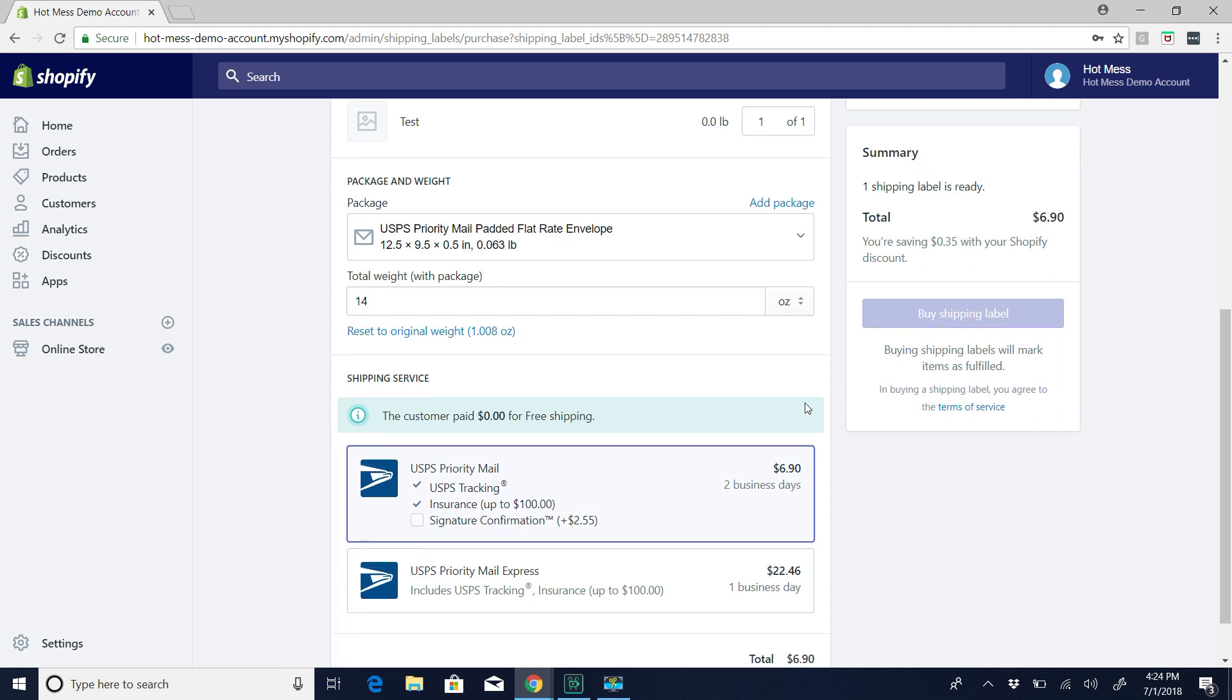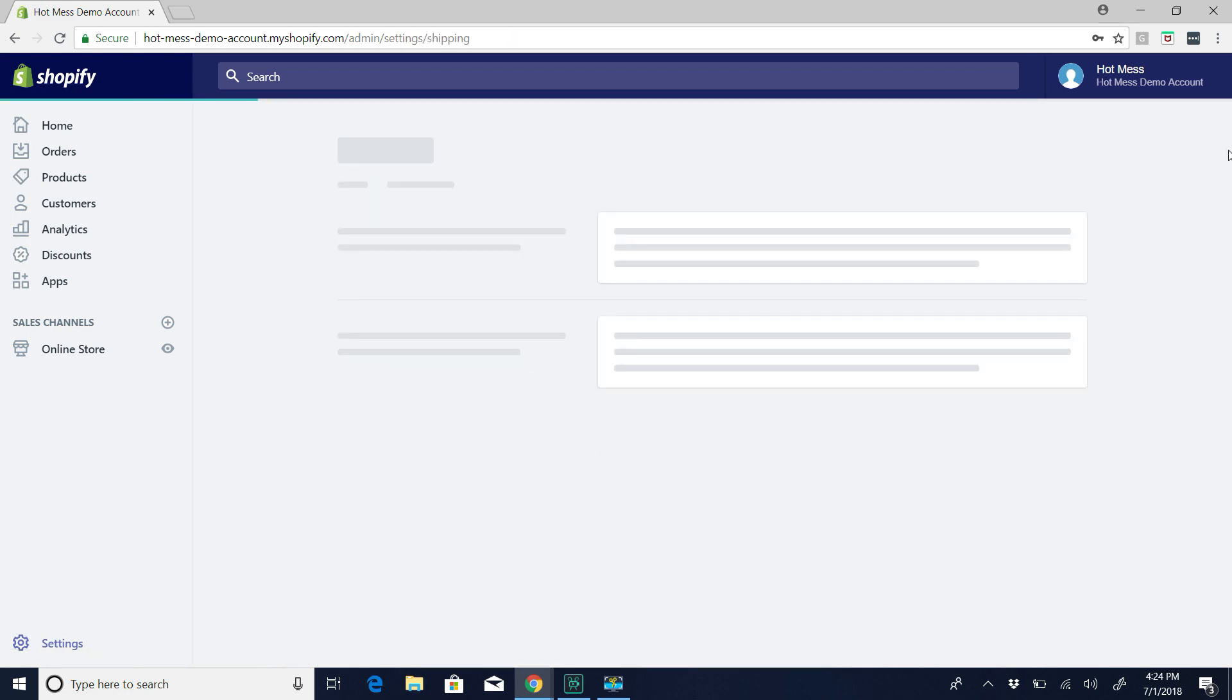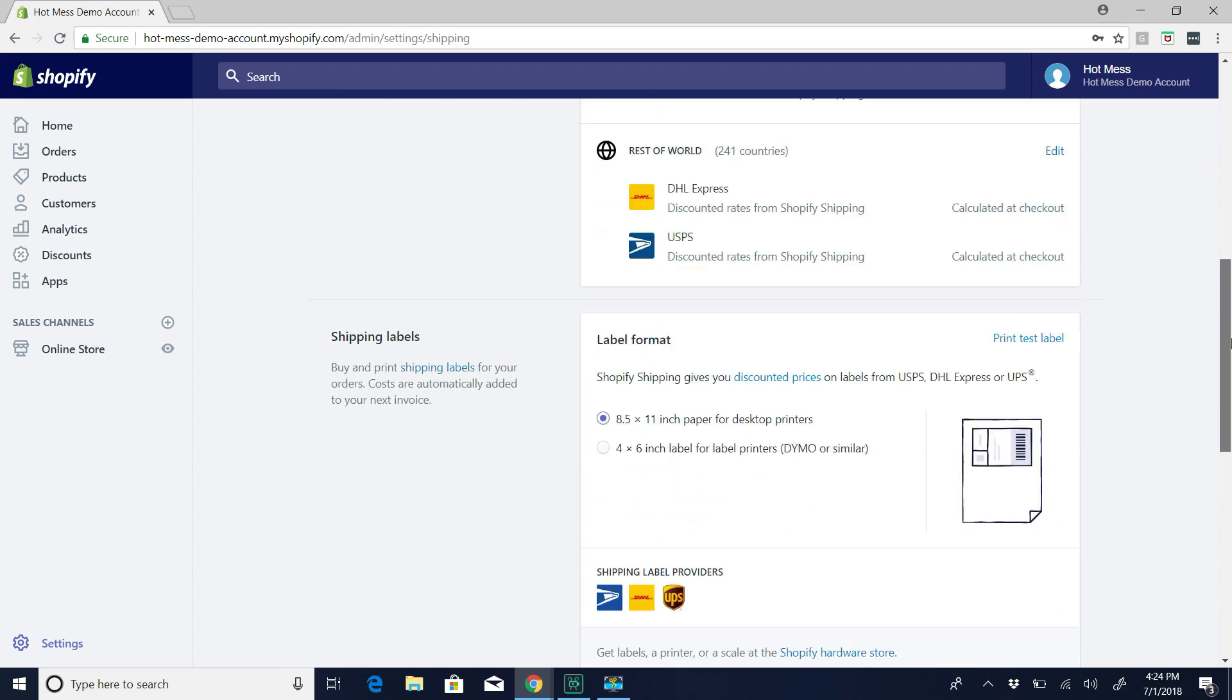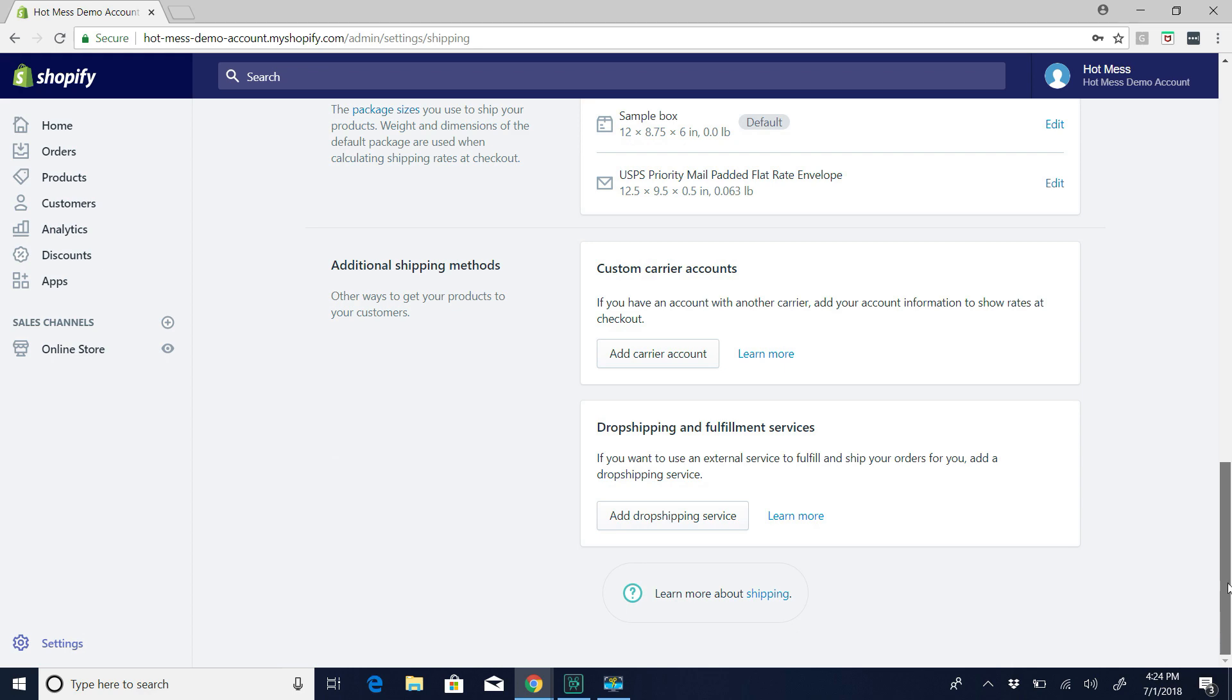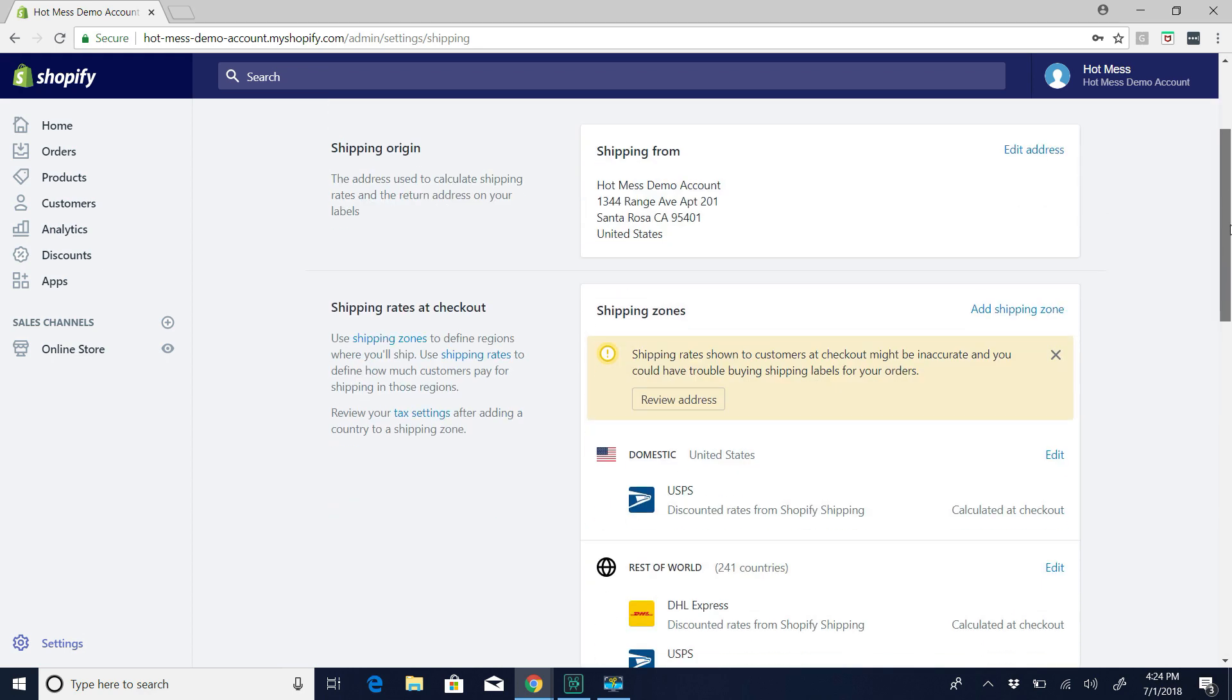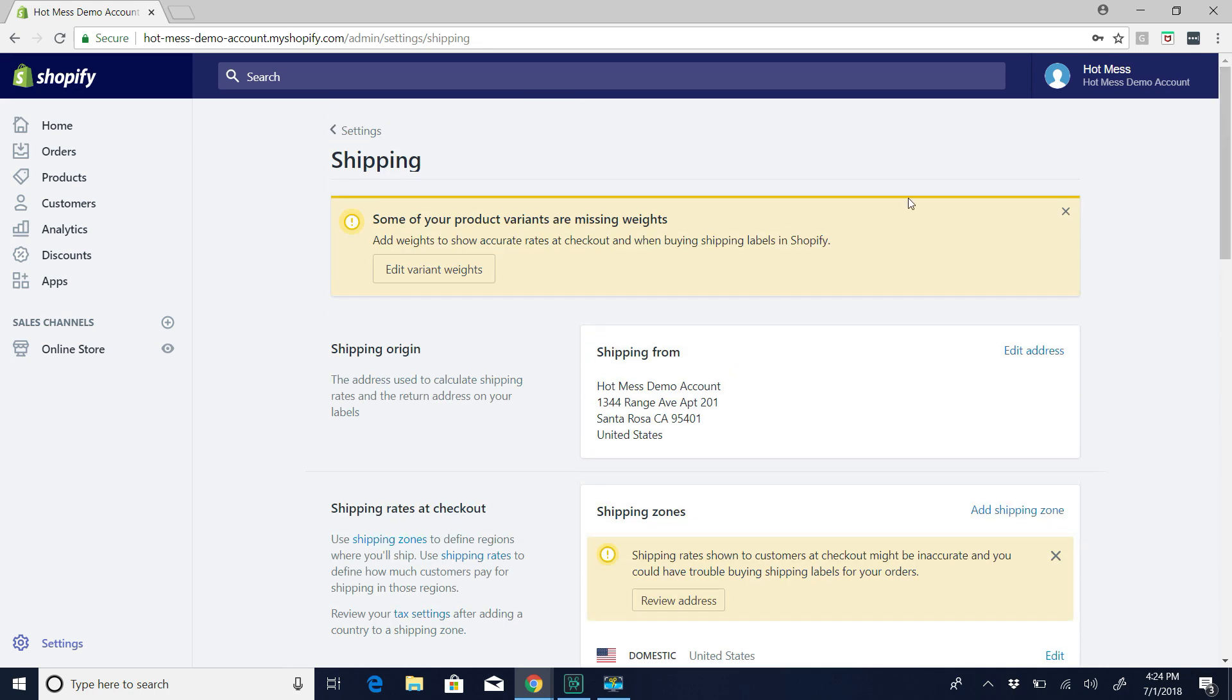Now, if you have a Dymo, you can go down here to the settings, shipping, and then you're just going to scroll down to label format. And you're just going to choose 4 by 6 for the Dymo. And then hit save. Well, like I said, my account's all weird because it's just a demo account. But anyway, so that's everything on here. Good luck with your orders.